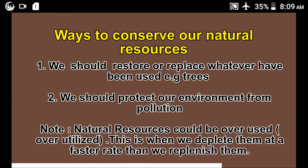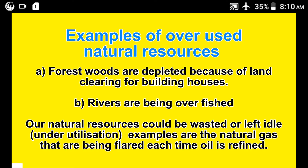Natural resources could be overused — this means overutilization. This is when we deplete them at a faster rate than we replenish them. Examples of overused natural resources: forest woods are depleted because of land clearing for building houses, and rivers are being overfished.